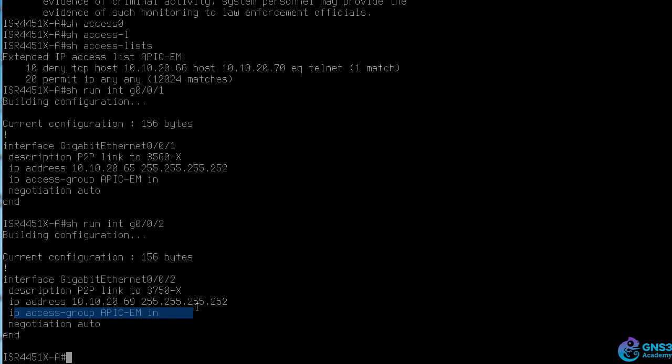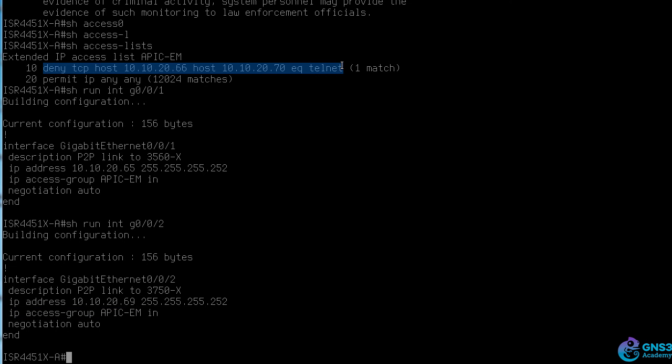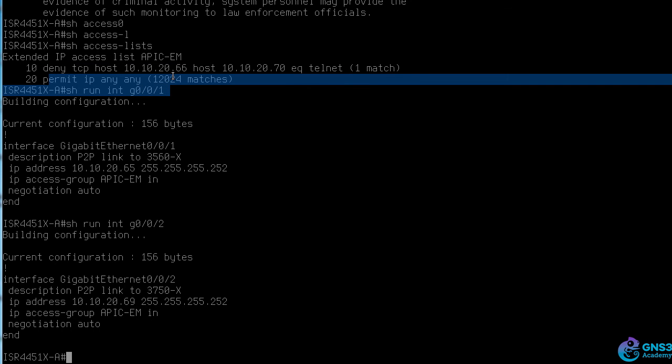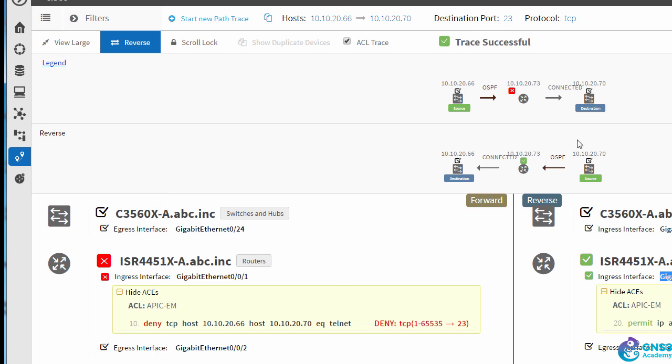But because the telnet traffic is in the reverse direction, it doesn't match this entry. It matches this entry in the access list. So there's a problem from left to right, but not from right to left.